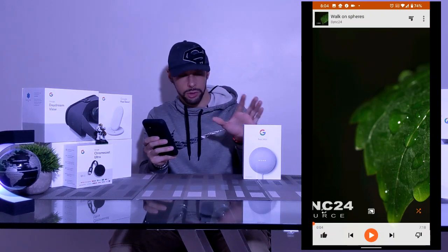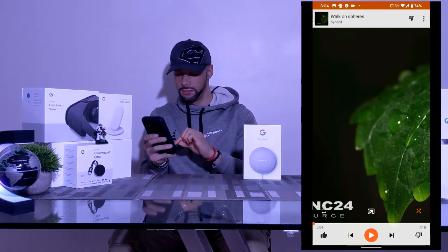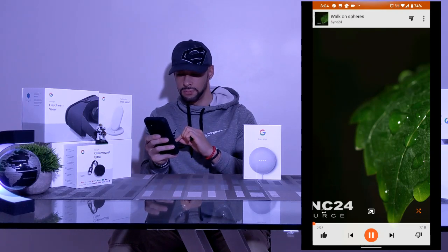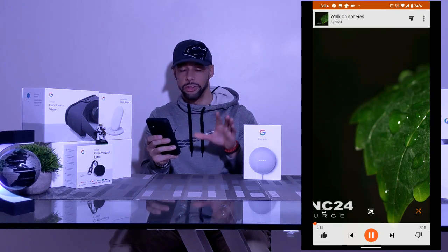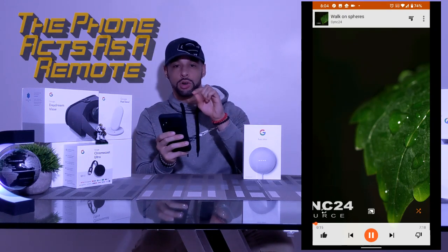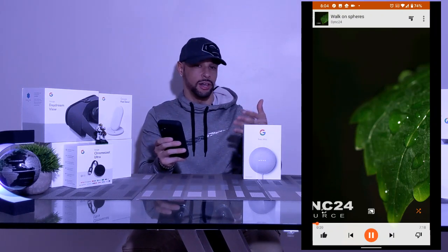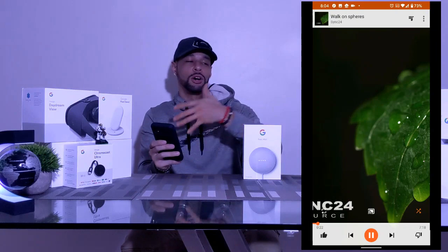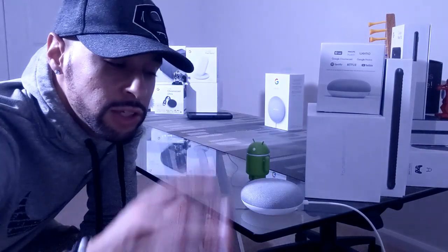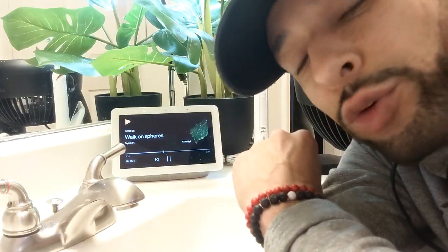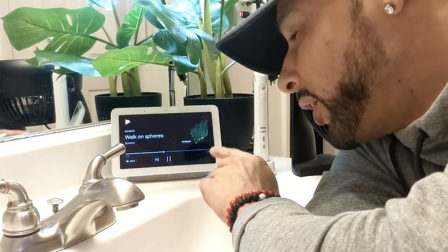I hit the play button and the music plays to all the speakers — not through the phone itself. Let's walk to each room to show how this is working. Here we are with the first speaker in the room where I make YouTube videos — this one is going.